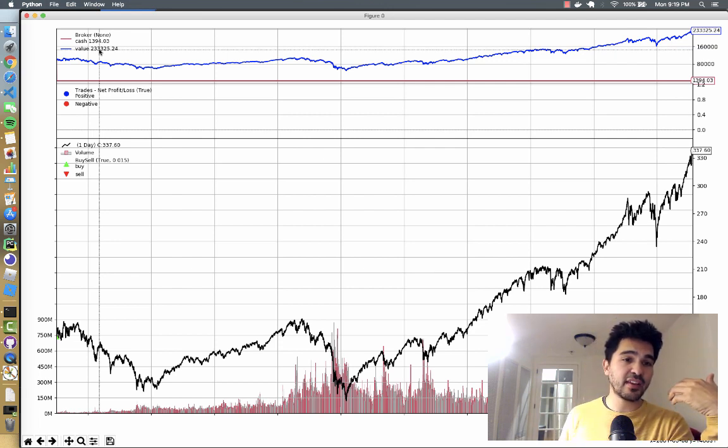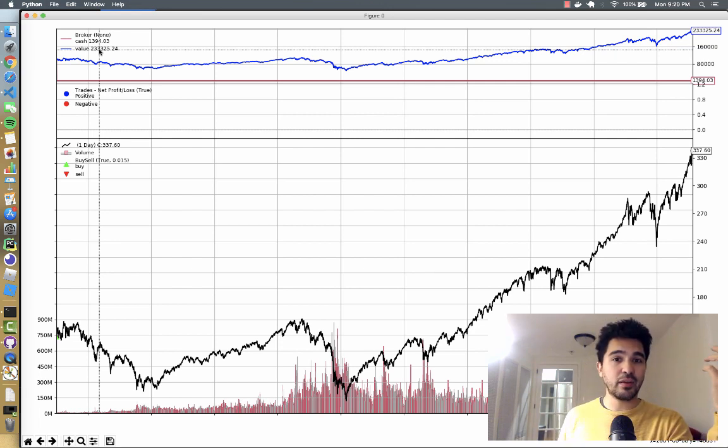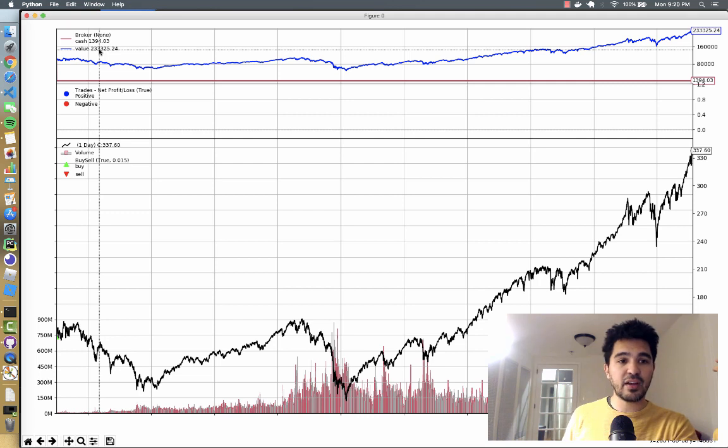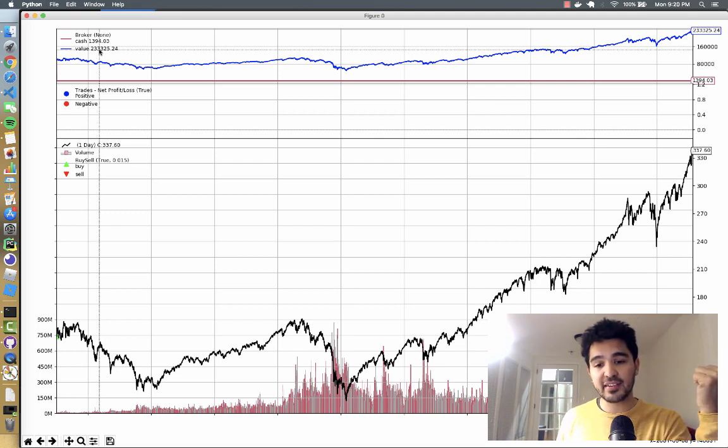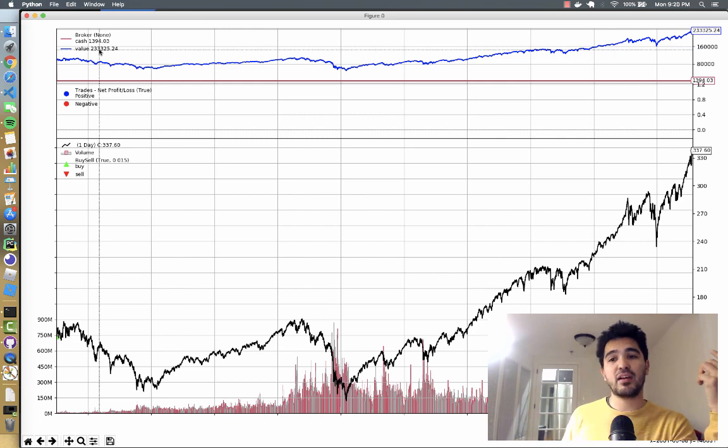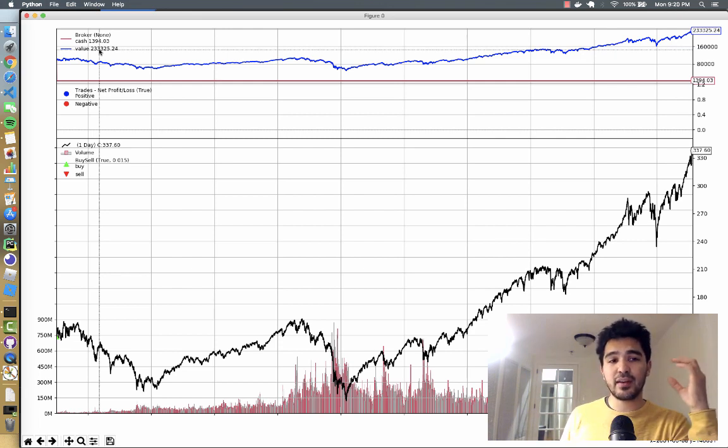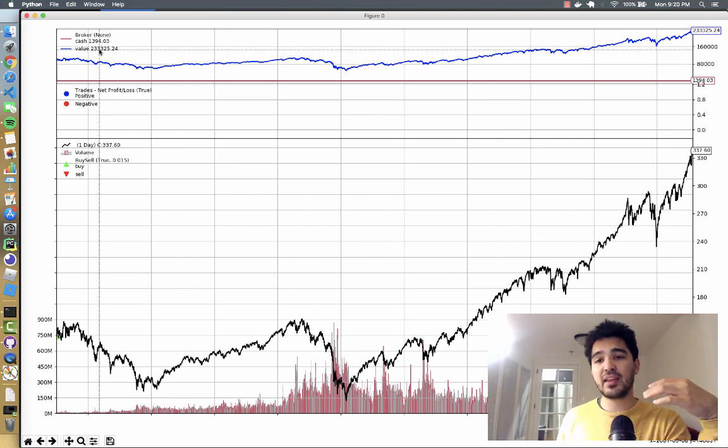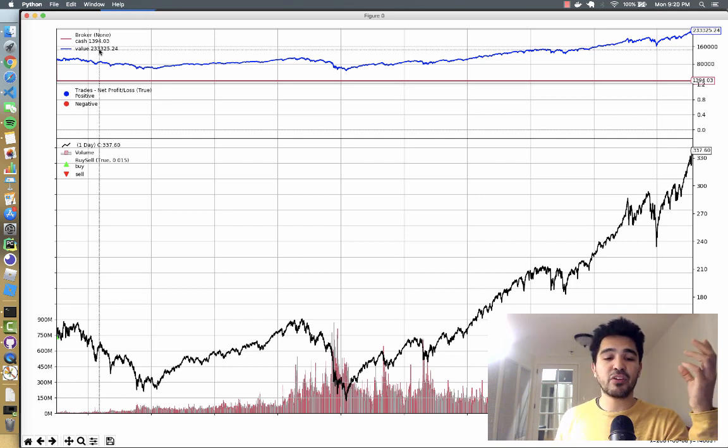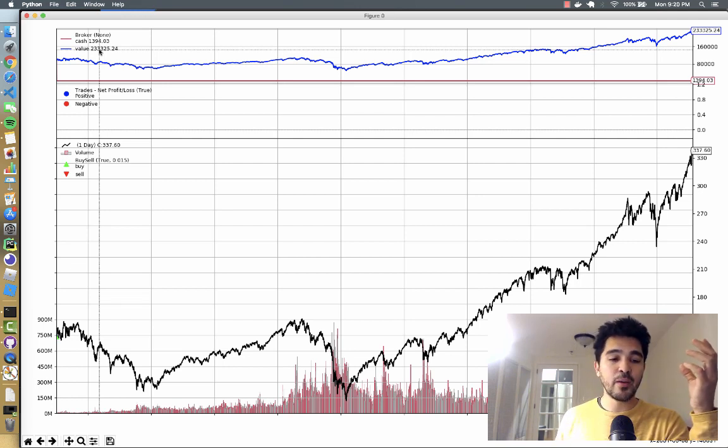which can often take 30, maybe 40% of your money out if you pay state and federal taxes, and also any commission fees you would have to pay for buying and selling. Although that impact has been somewhat mitigated since we have things like Robinhood and Alpaca now that offer commission free trading.